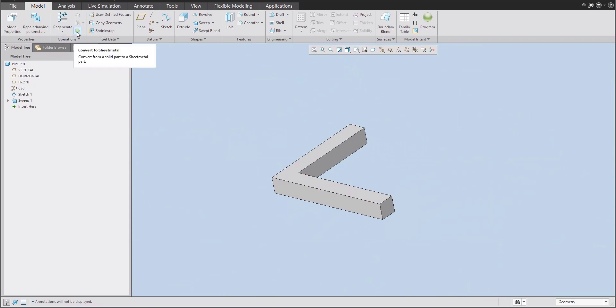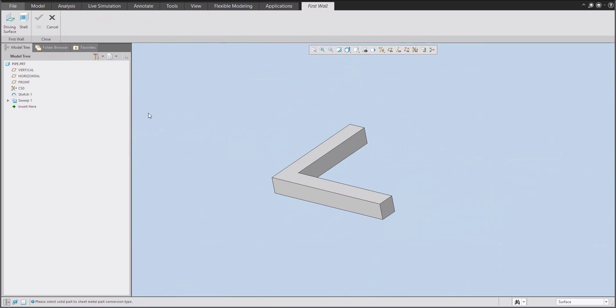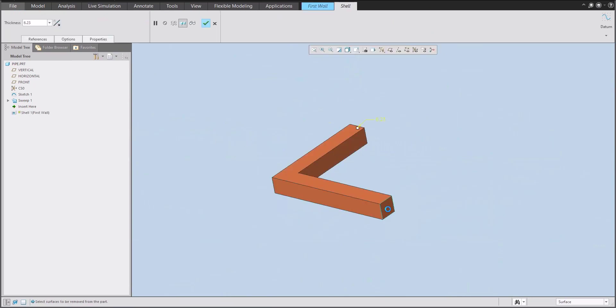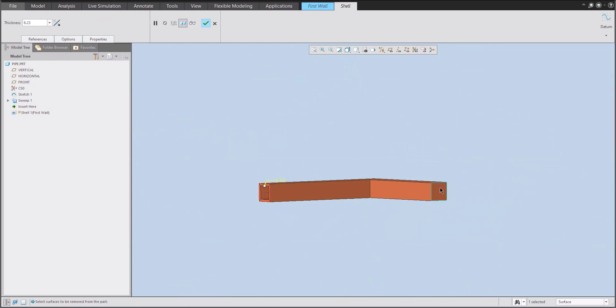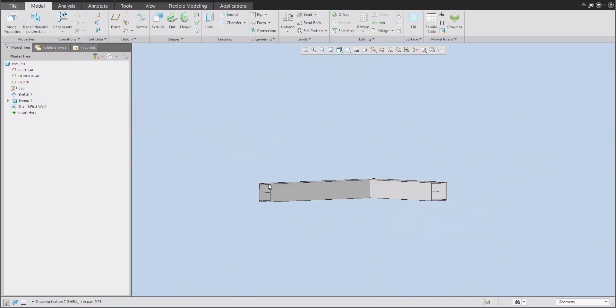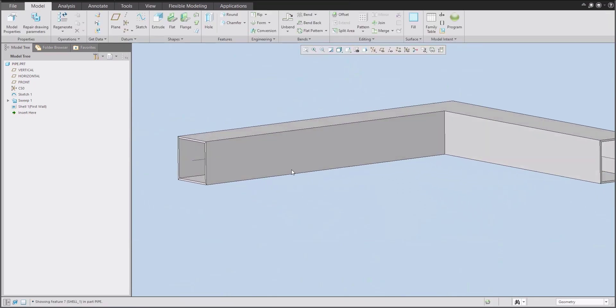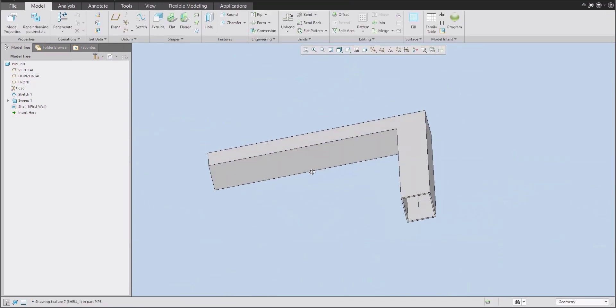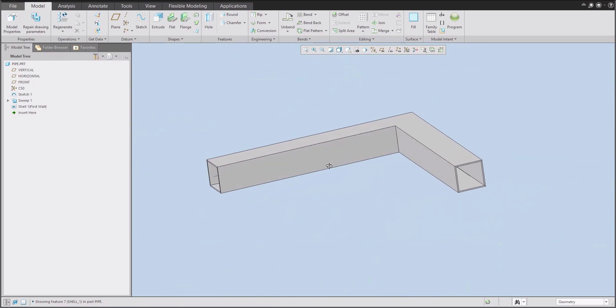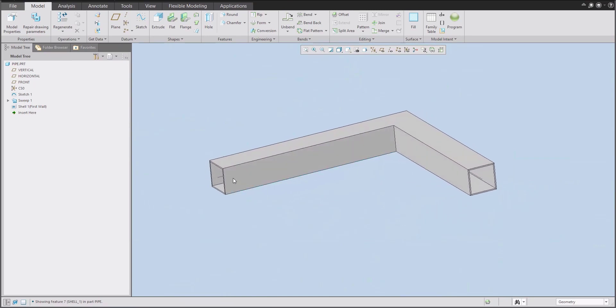You are able to choose operation convert to sheet metal. And then I'd like to transform as the shell feature. So we will remove these surfaces. And for example, we will set thickness, for example, two millimeters. Okay. It looks like the standard profile bended.